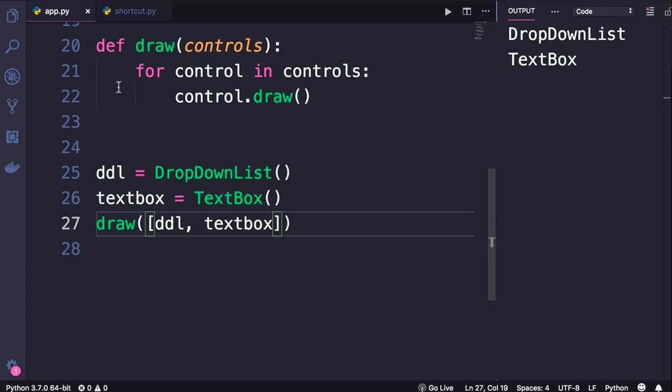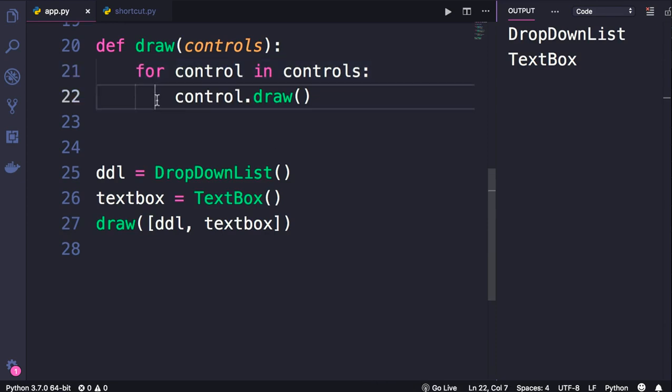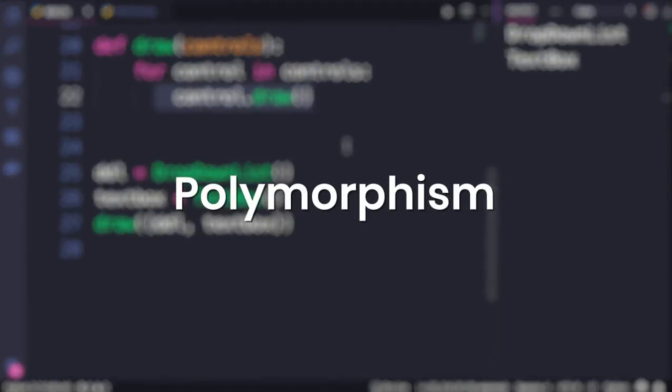is that our draw function doesn't know what kind of control it's working with. This is determined at runtime. It simply iterates over the list of controls and calls the draw method of each control object. This is what we call polymorphism.